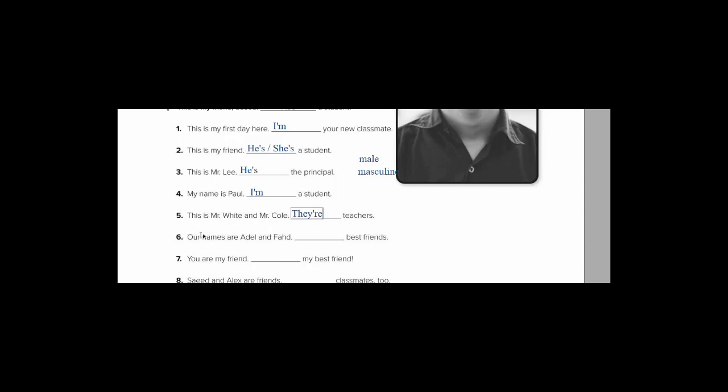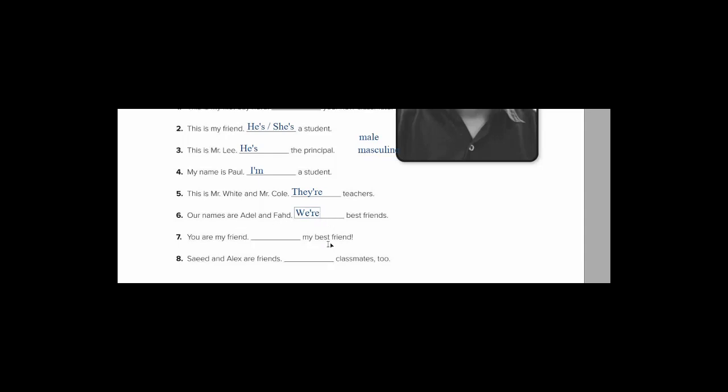Our names. هون الكلام عن أنفسنا. أسماؤنا هي عادل and فهد. We are talking about ourselves. So what should we say? Yes. We. We comes with are. We say we're. We're best friends. Our names are عادل and فهد. We're best friends.